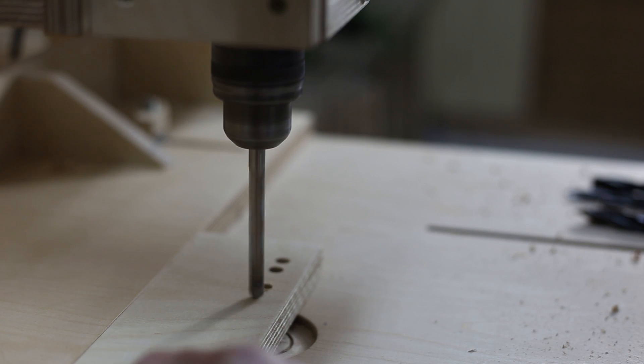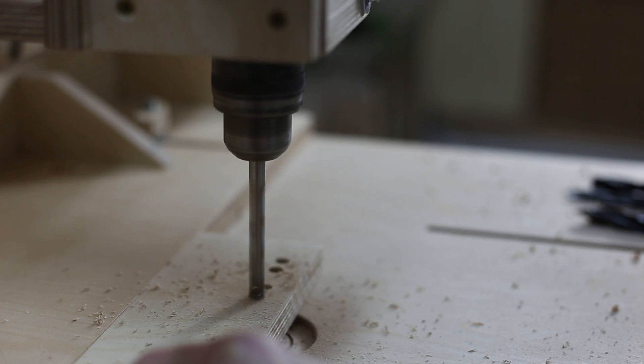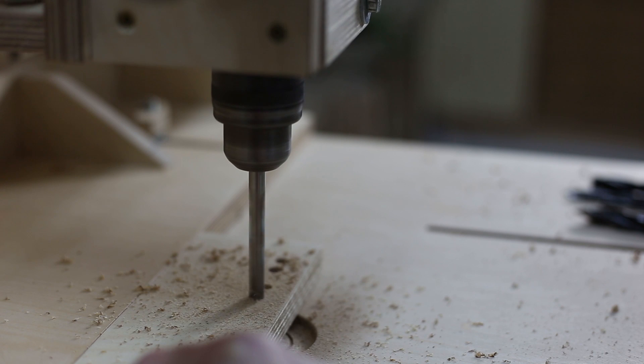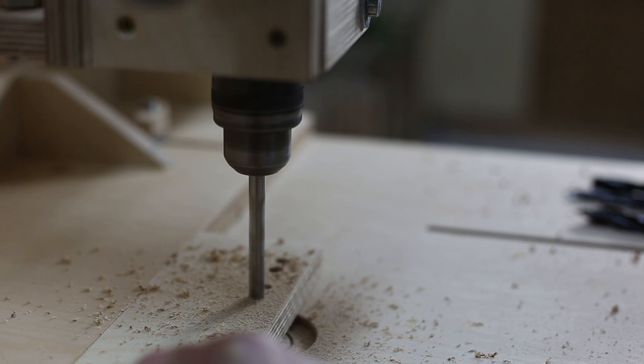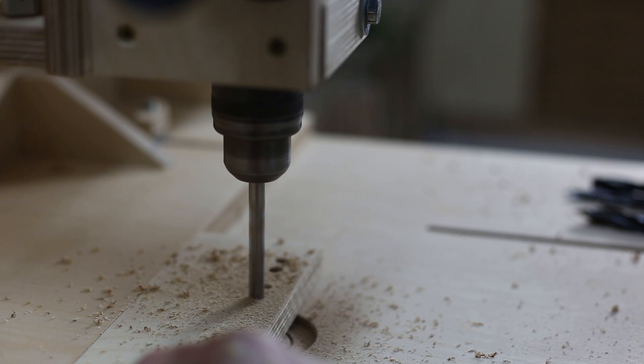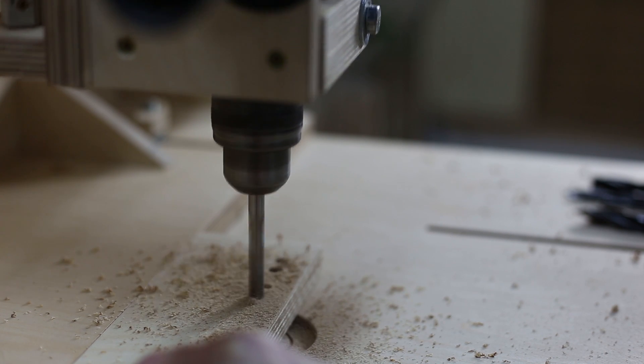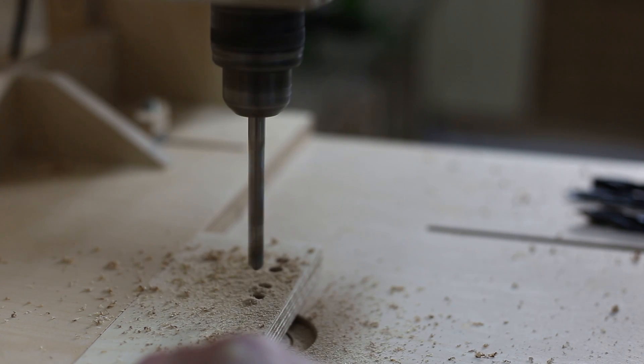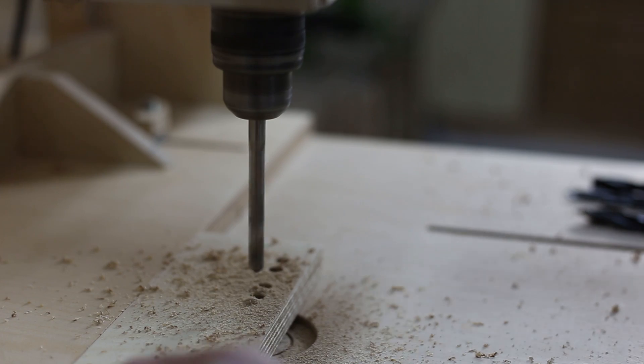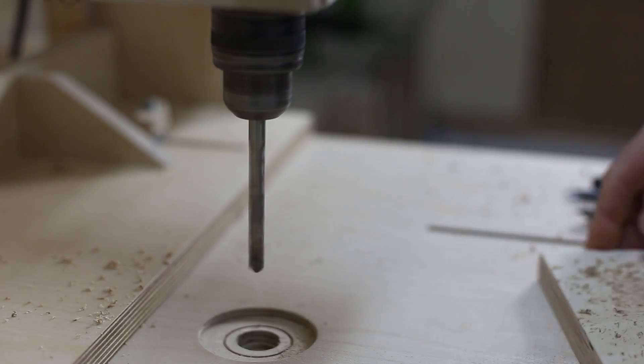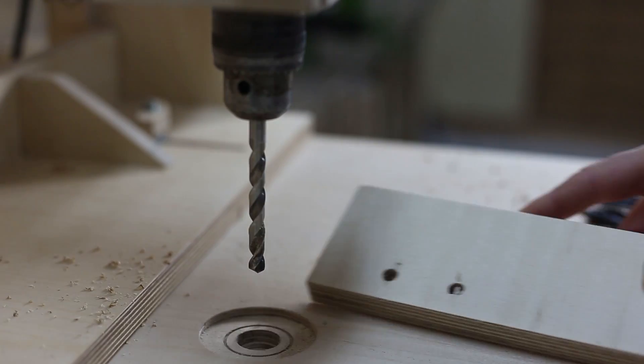Let's continue with the twist bit. It has the disadvantage that it is not as easy to find the center point, but the result is also good.